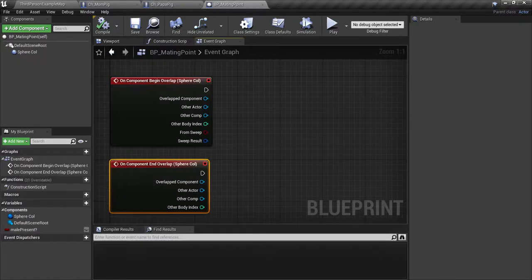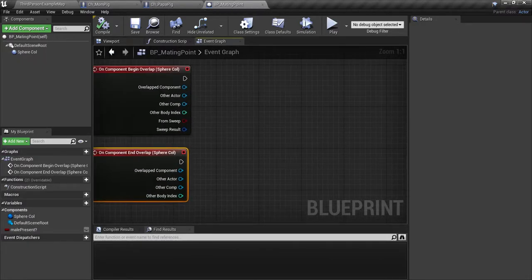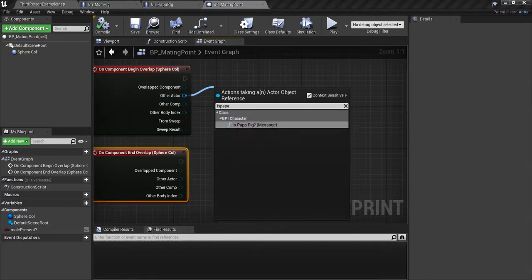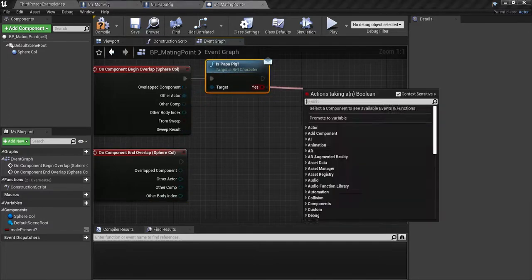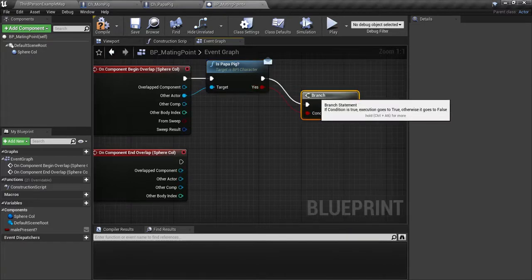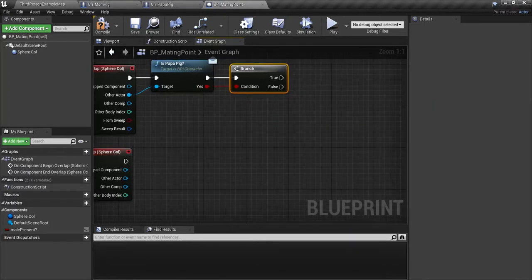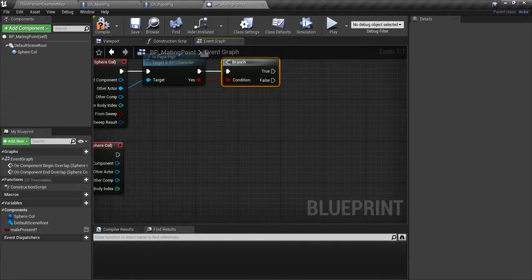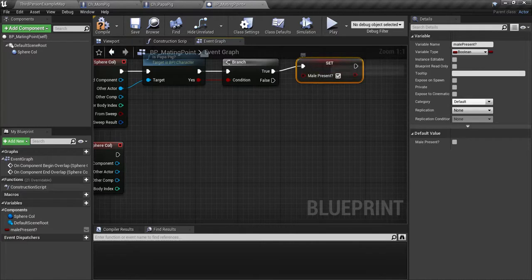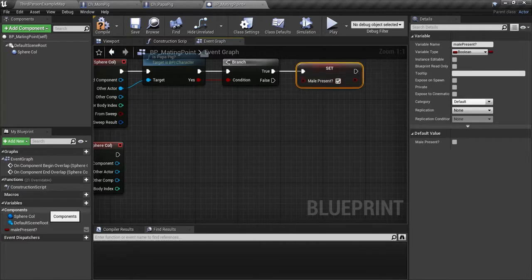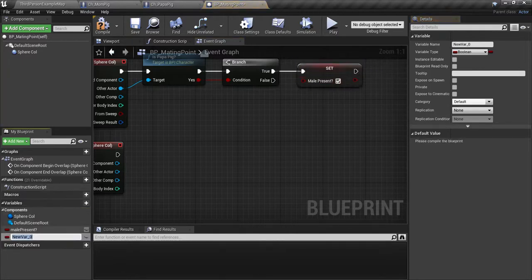Go back to the BP mating point that we made. We're going to drag off of other actor and we're going to say 'is papa pig' message. We're going to drag off 'yes' and hit a branch. Then we're going to drag in male present, holding alt to get a setter. On true, we're going to set male present. Go back over here to the variables, hit plus and say 'female present'.